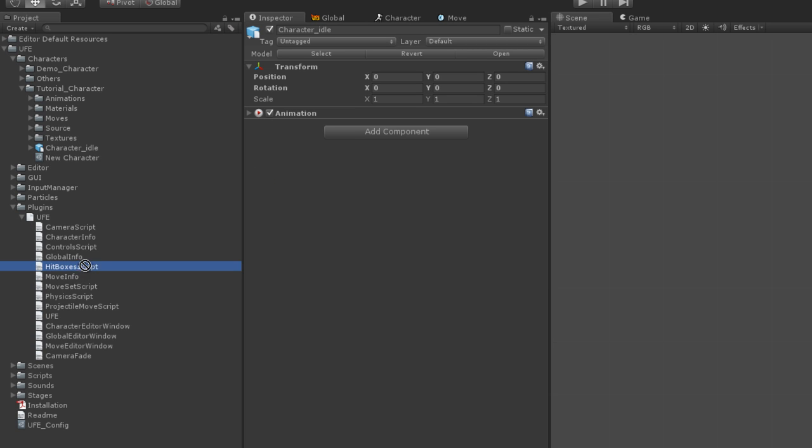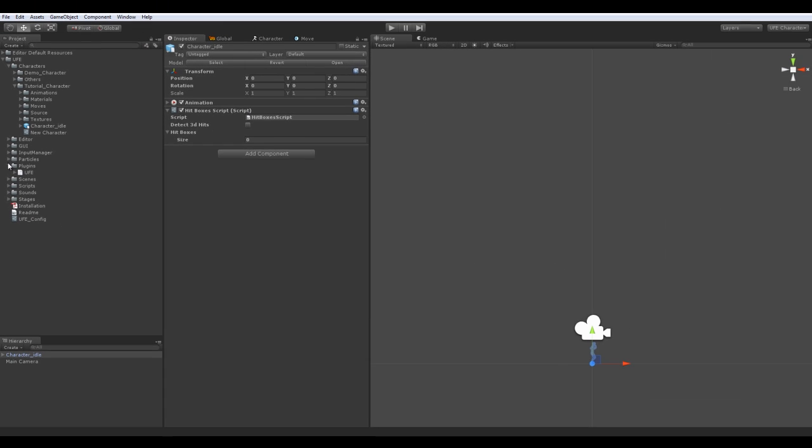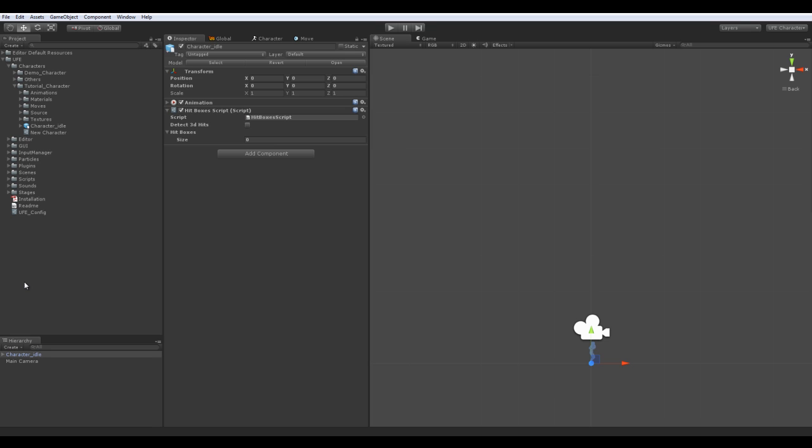If you're using UFE source, you'll find this script at scripts slash hitboxscript dot cs. For all other versions, hitboxscript is located under plugin slash ufe dot dll. Once you drag the script to the inspector, drag the game object back to the project window. It will create a prefab.